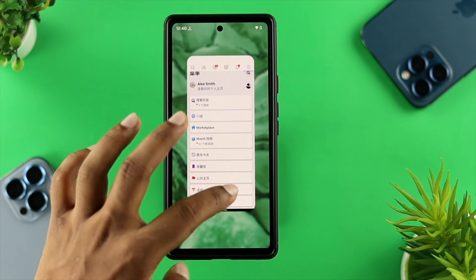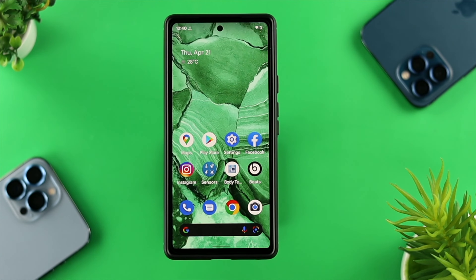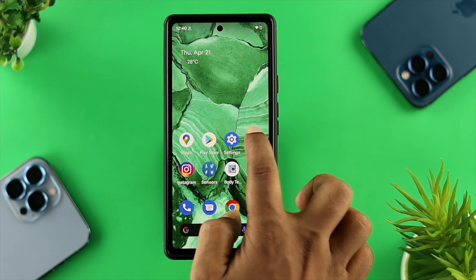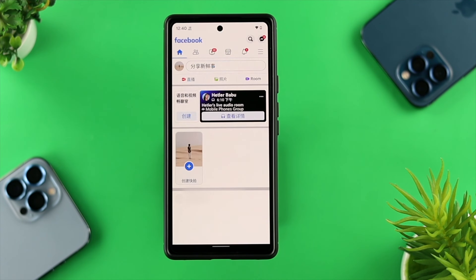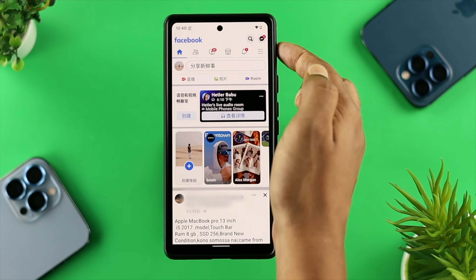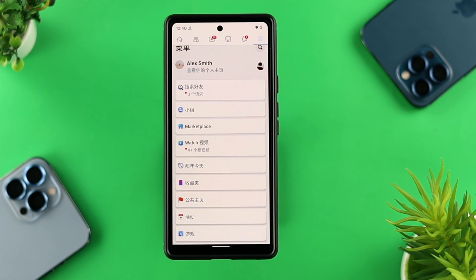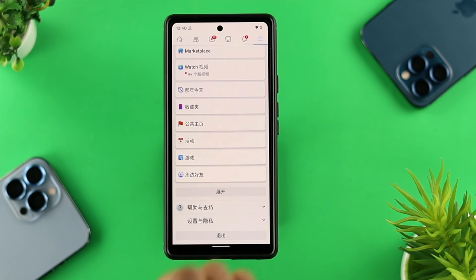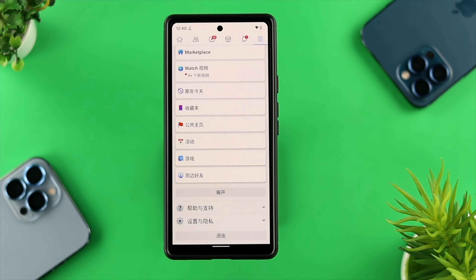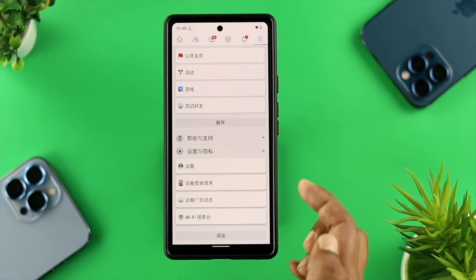Now, if you want to change your language on your Facebook application, the first thing you want to do is open up your Facebook application. After that, you want to tap the three-dot menu and then scroll down a little and choose the Settings option.